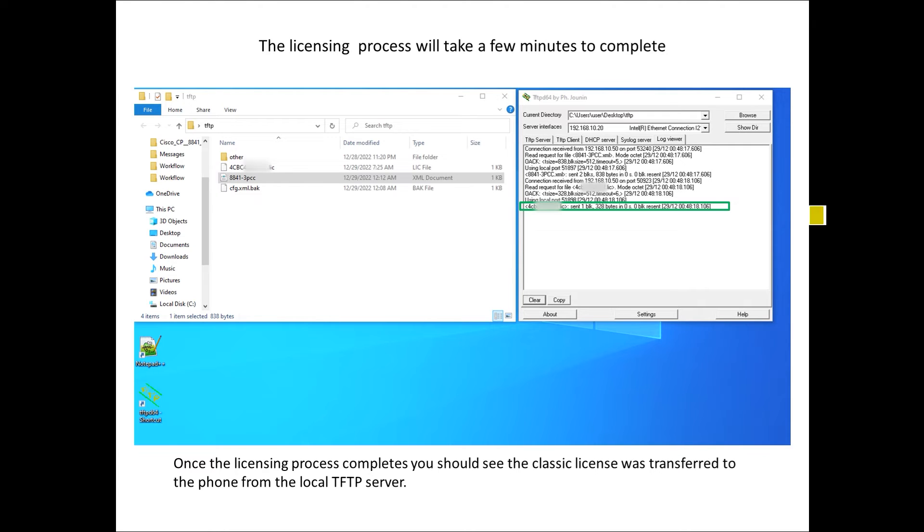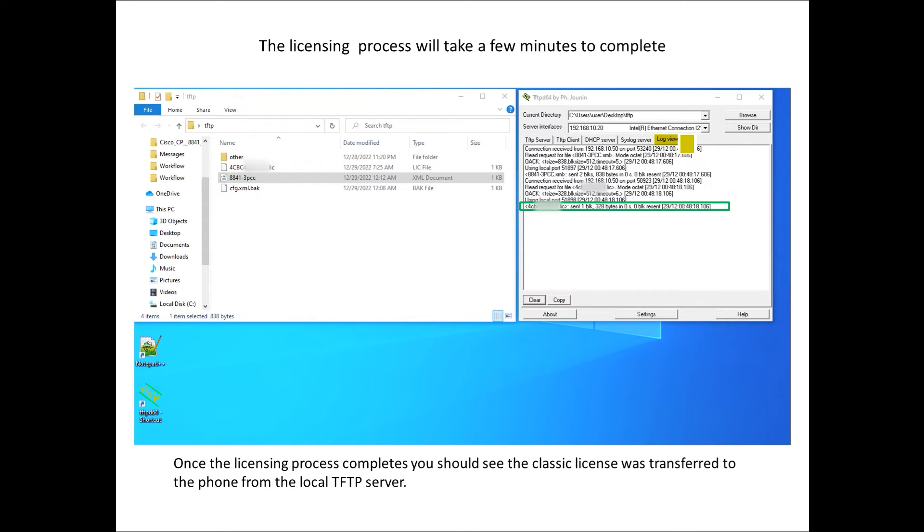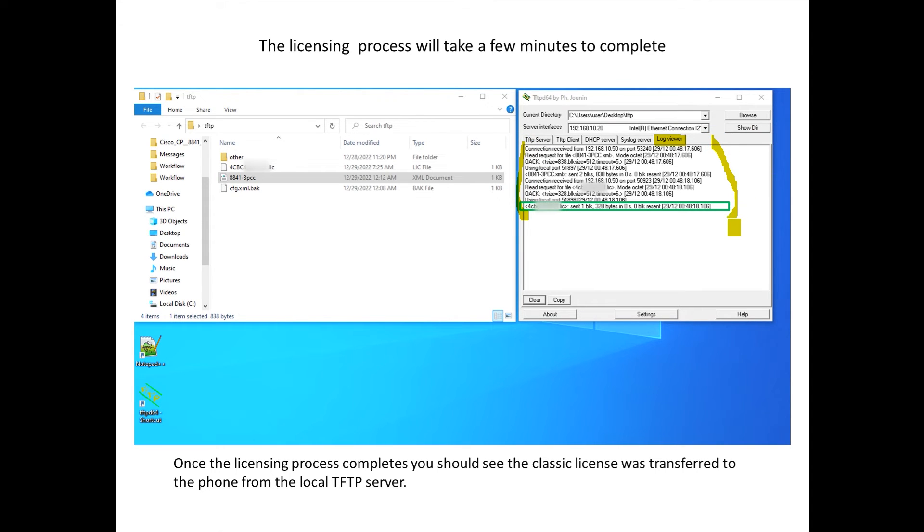Very shortly you should start seeing activity on the TFTP server. What I like to do is I click on the log viewer tab on the TFTP server and it's very verbose, you're going to right away know if it's working or not. When you factory reset the phone it takes about a minute and a half roughly.